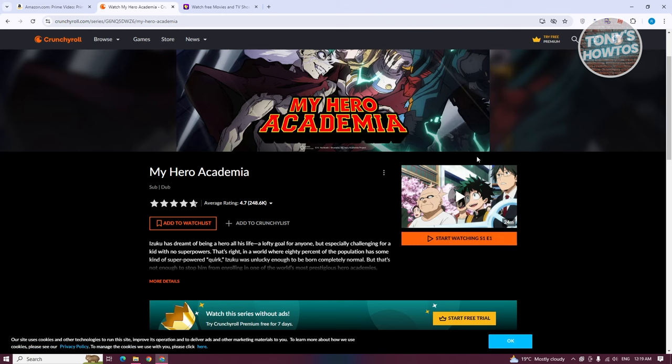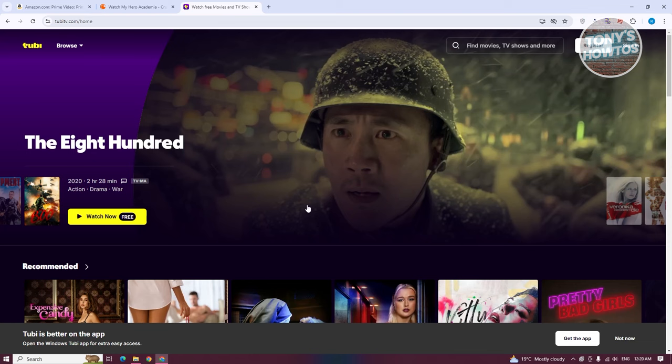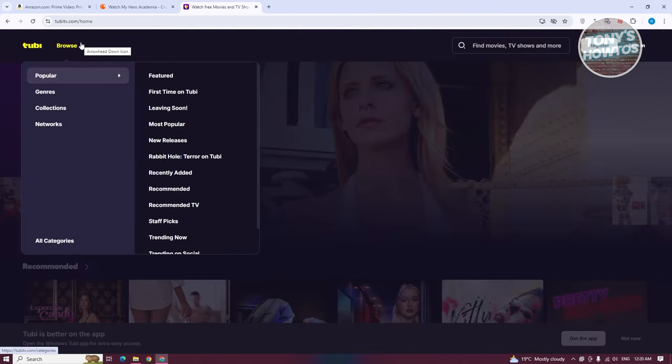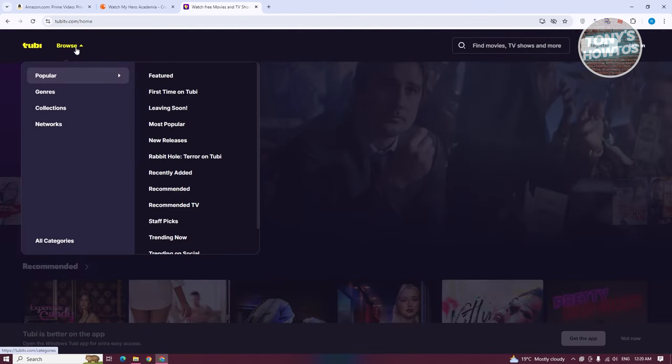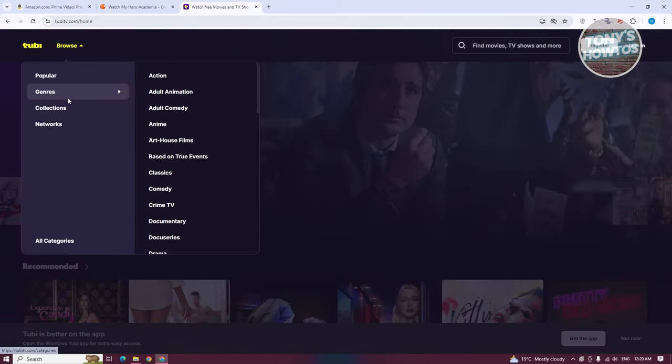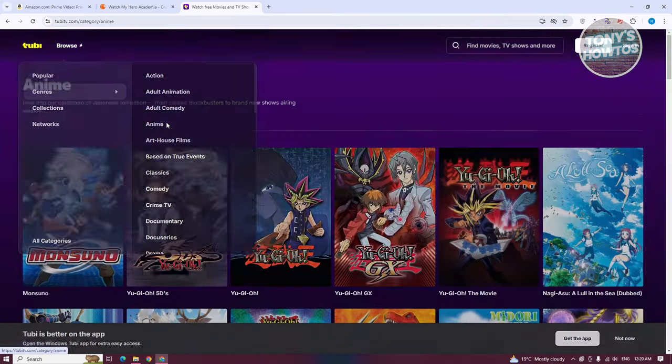Another website you could also try is 2BTV.com. In 2BTV.com, what we need to do is go to the Browse option at the top left. Click on Browse, and from here go to the General option. From here, choose Anime.